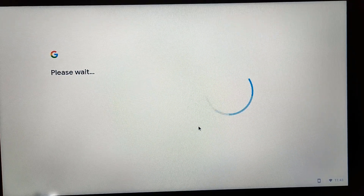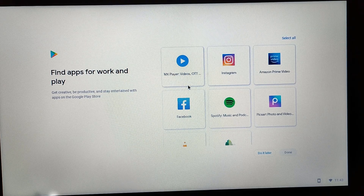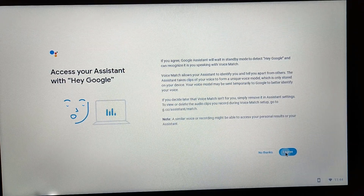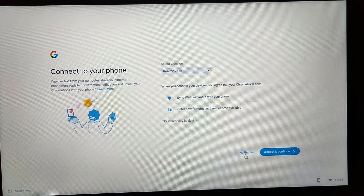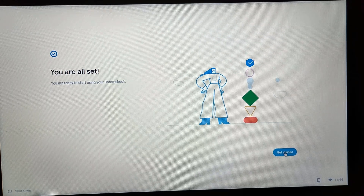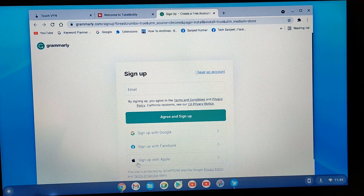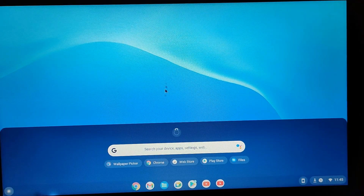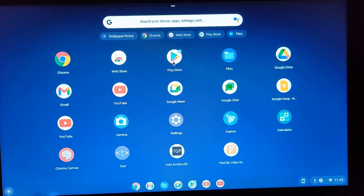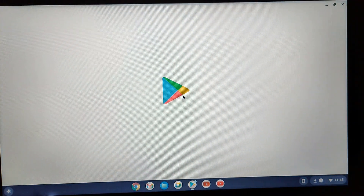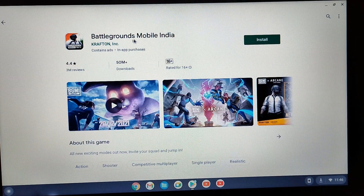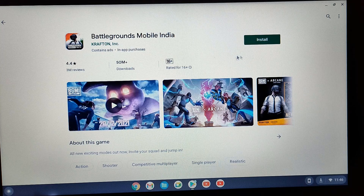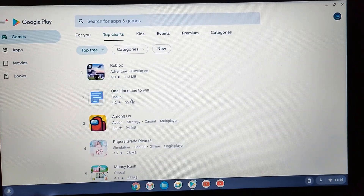After installation, Chrome OS will set up. Click More and Accept. You'll see 'Find apps for work and play' — you can install Facebook, Instagram, and other apps from the Play Store. Click I Agree, skip the phone connection, then click Get Started. Chrome OS is now successfully installed. In the taskbar you can see Google Chrome, Gmail, Files, Google Meet, Play Store, and YouTube. Open the Play Store and you can install any Android app — for example, Battlegrounds Mobile India is available to install.